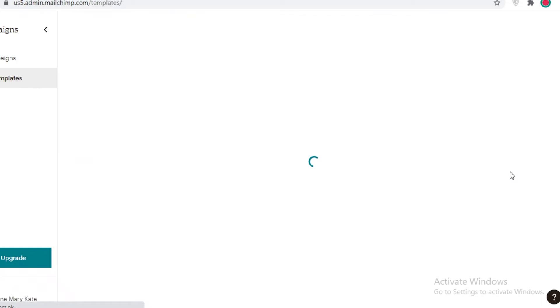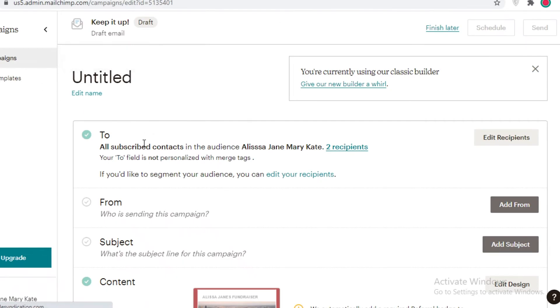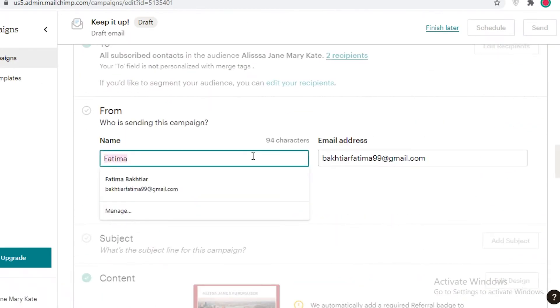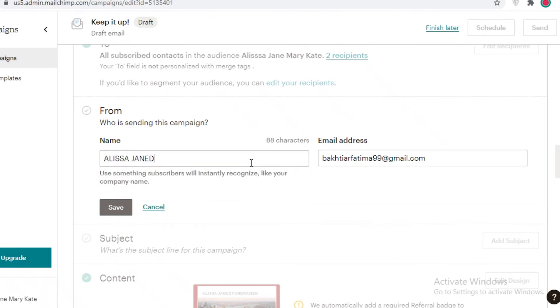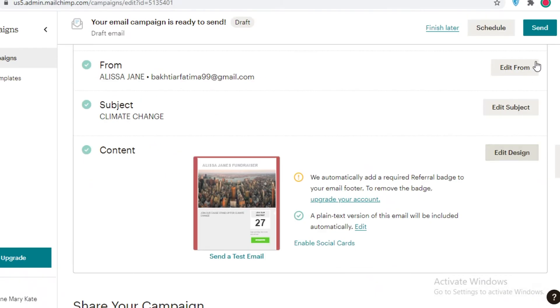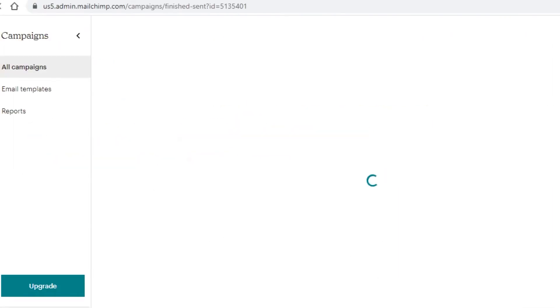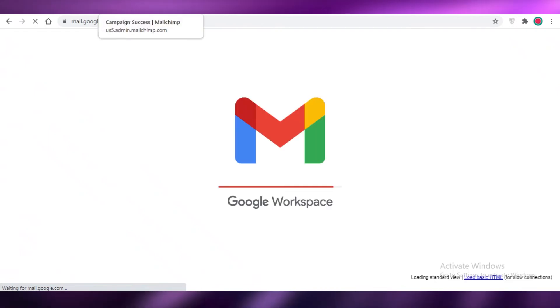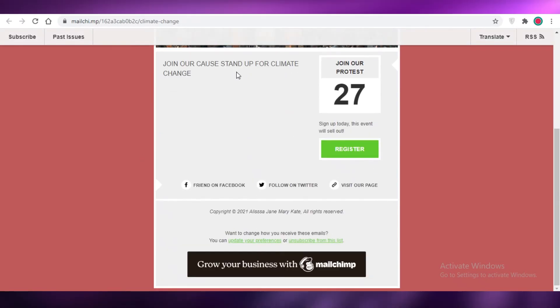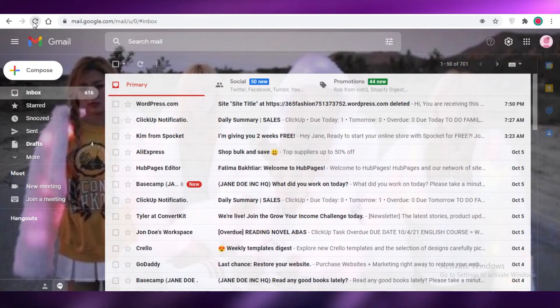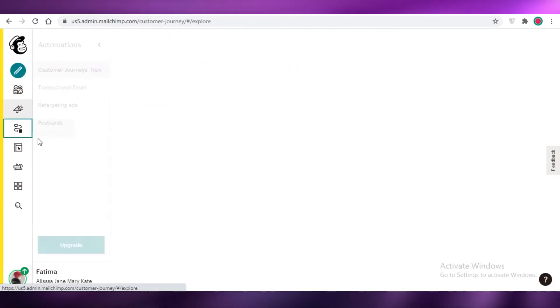Once you have a few templates, you can start running campaigns as needed. Click on Campaign, send it to all your subscribed contacts, add who it's from — for example, 'Alissa Jane' — select the sending email, add a subject, and click Send Now. To show you what it looks like, I'll open my inbox. On my Gmail account, you also get a campaign link so you can view a general look of your email. After refreshing my inbox, the email has arrived.